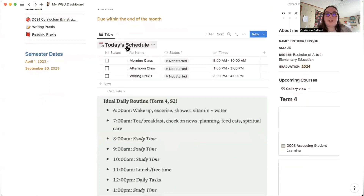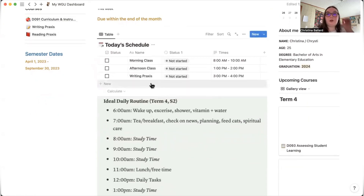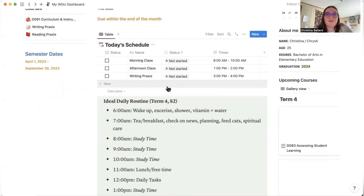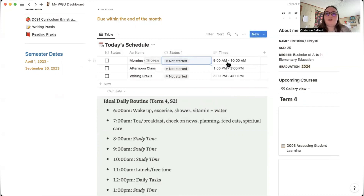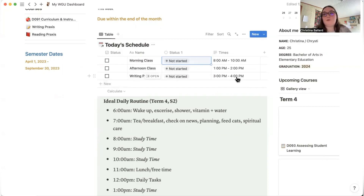We also have a today's schedule section. I split everything up based on my personal schedule — a morning class, an afternoon class, and right now I'm working on the Praxis tests. I'll be posting a video soon with tips and tricks for passing those. Each task has a status I can click: not started, in progress, or done. My morning class is about two hours, afternoon about one hour, and Praxis writing practice is about 45 minutes with the rest as review time.